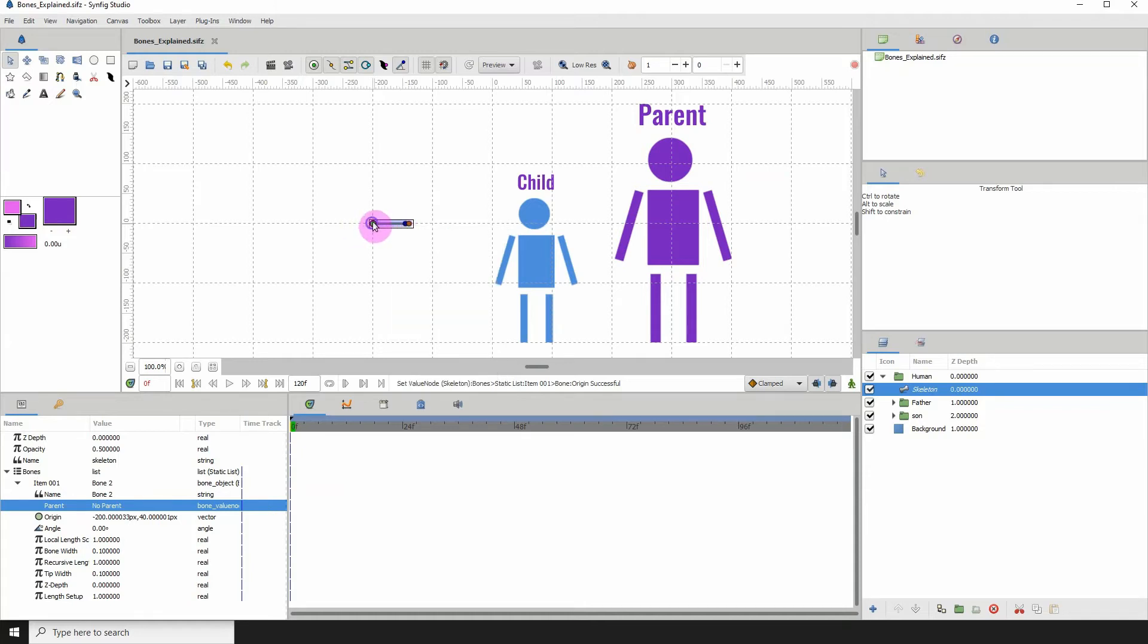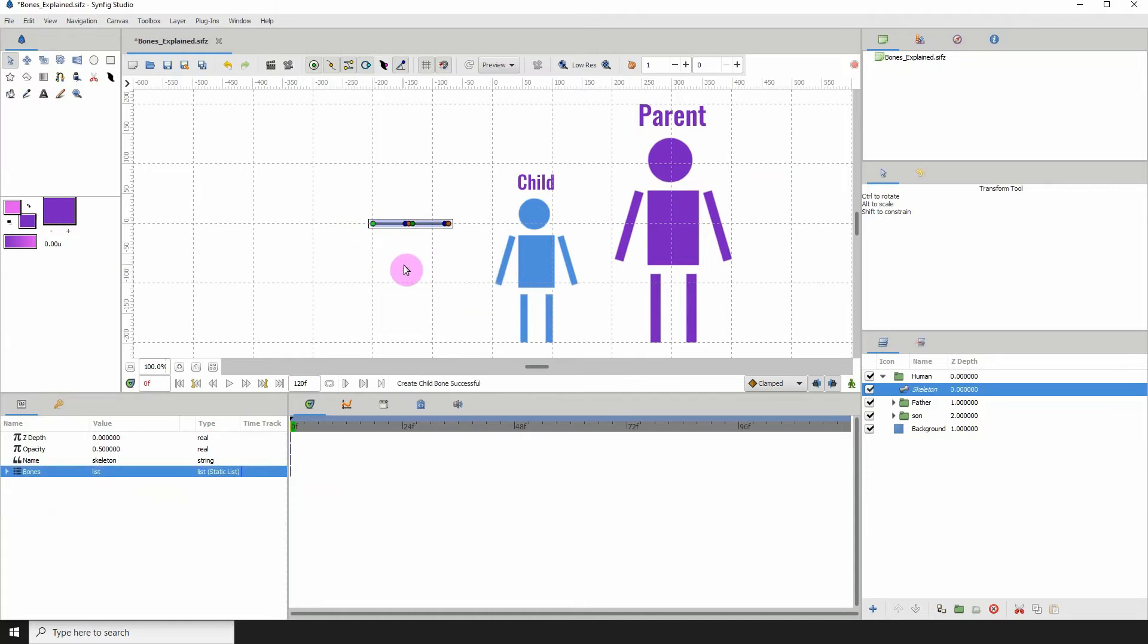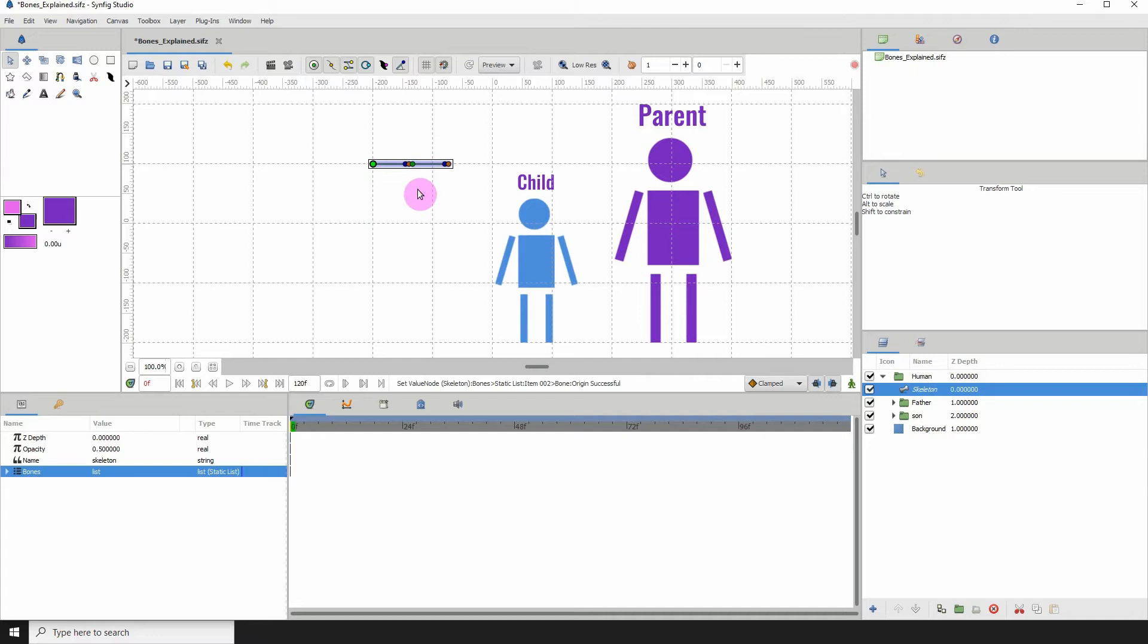Right-click any of the points on the bone and click on create child bone. When you create a child bone from a bone, that bone automatically becomes the child of the main bone, which is the bone that we created it from.